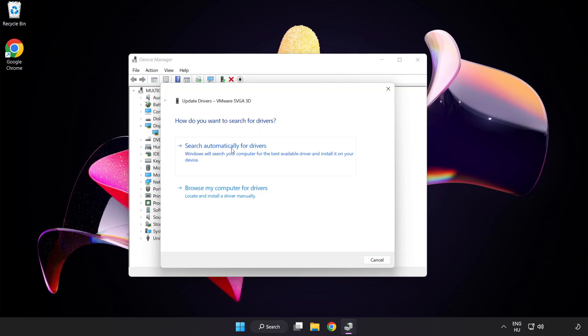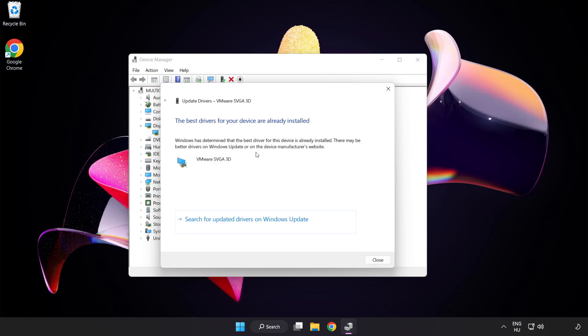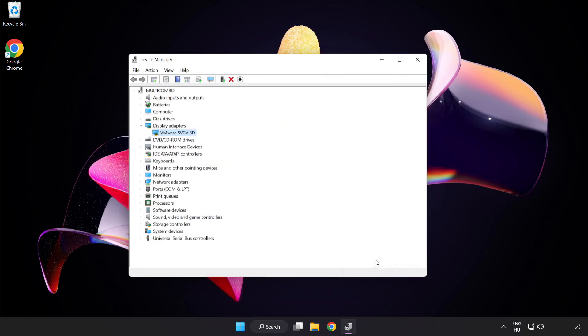Search automatically for drivers. Wait. Installation complete and click close. Close window.